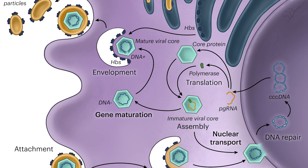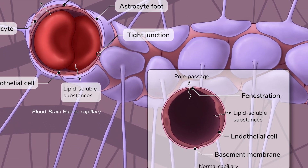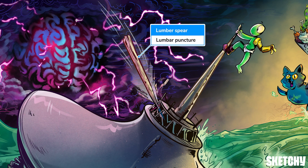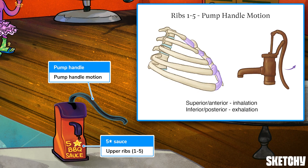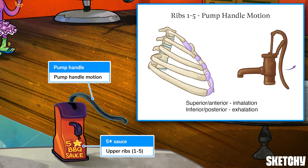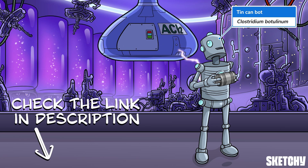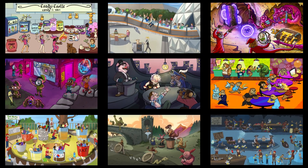Welcome to Sketchy! We take all the super complex stuff you need to learn and turn them into memorable visual stories packed full of everything you need to know on test day. Click the link in the corner or description to try for free for 7 days. Now let's get to it!